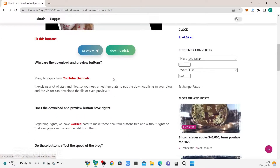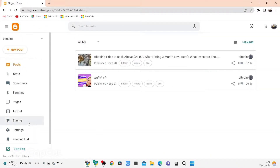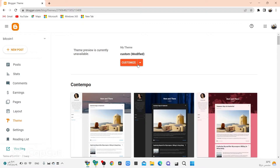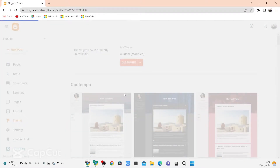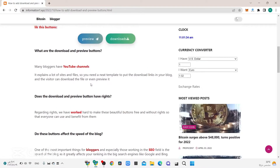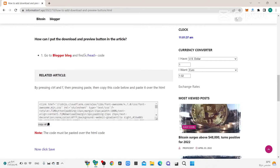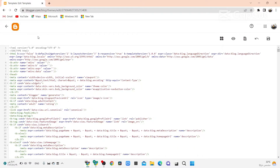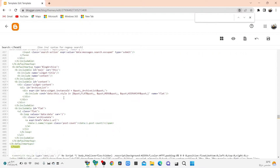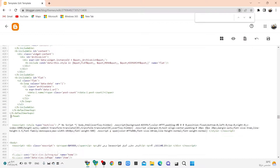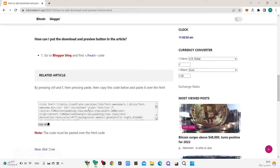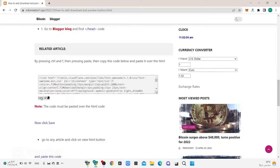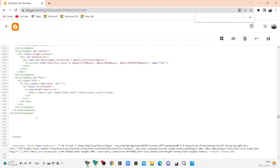Go to the link in the description and click on Blogger. Click on HTML, go to this article, and copy this code.